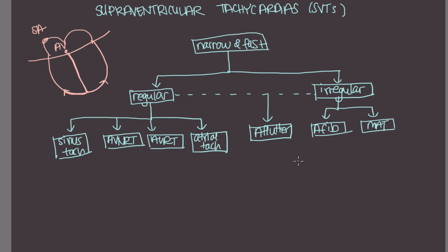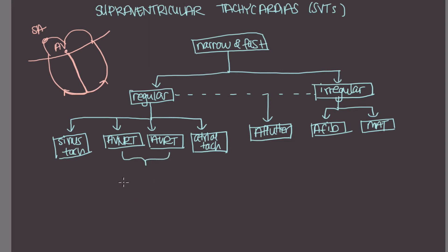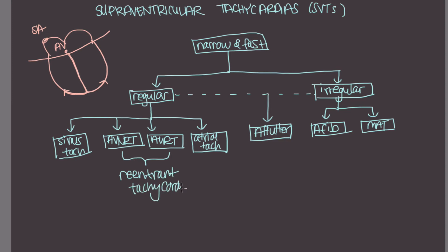So usually students aren't too confused about the irregular rhythms. And it seems to be the regular rhythms that confuse people. And in particular, these two. So you get a lot of questions about AVNRT versus AVRT. And rightfully so. It's a confusing topic. So these both are similar in that they are re-entrant tachycardias.